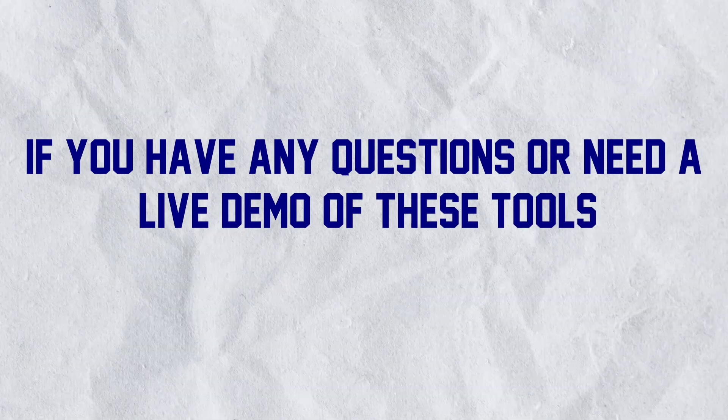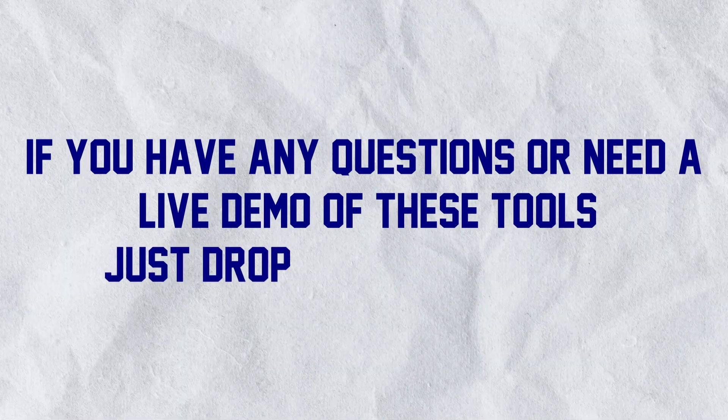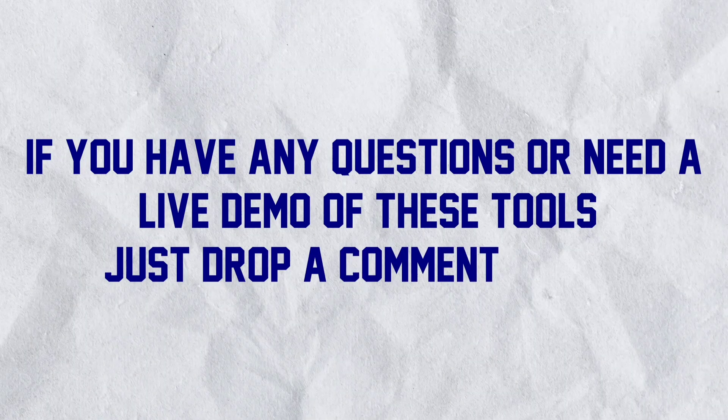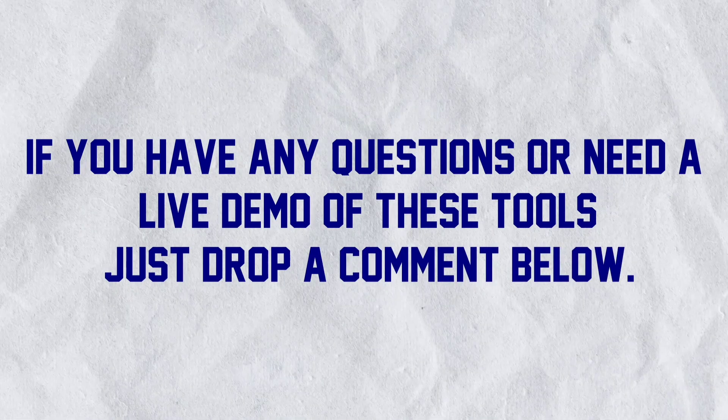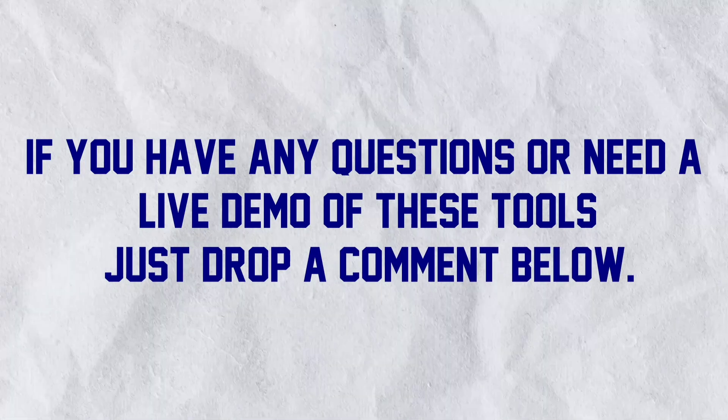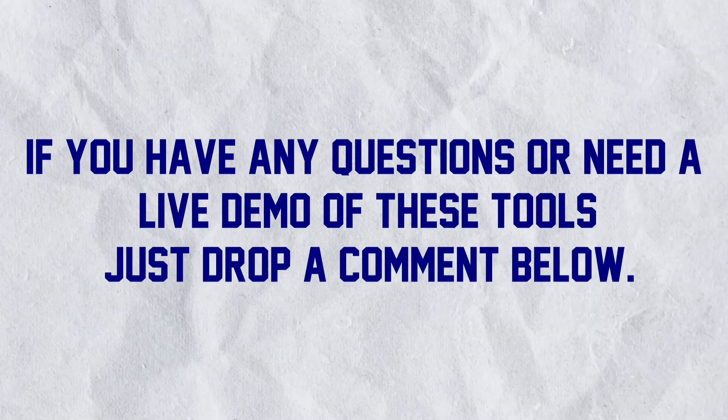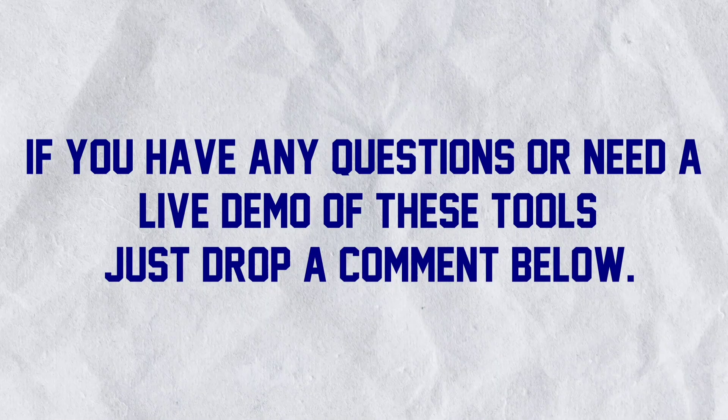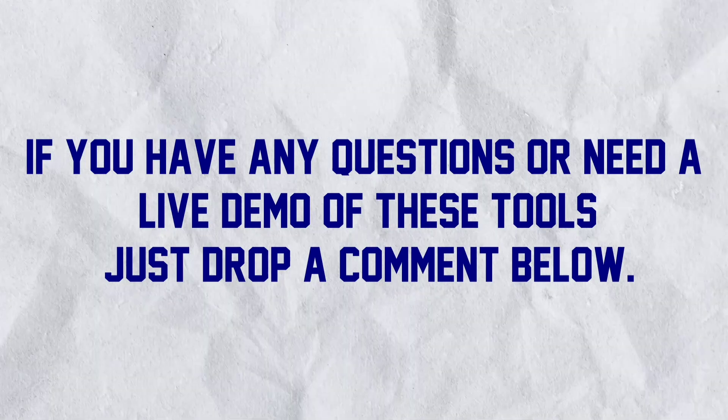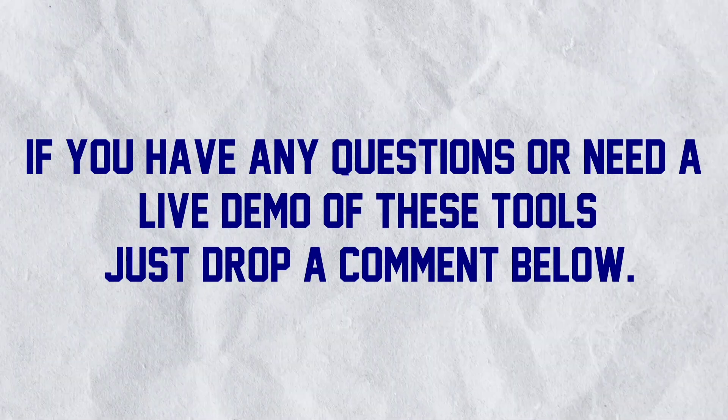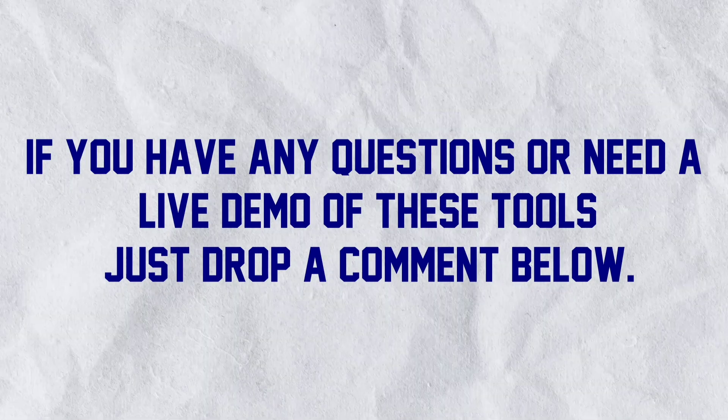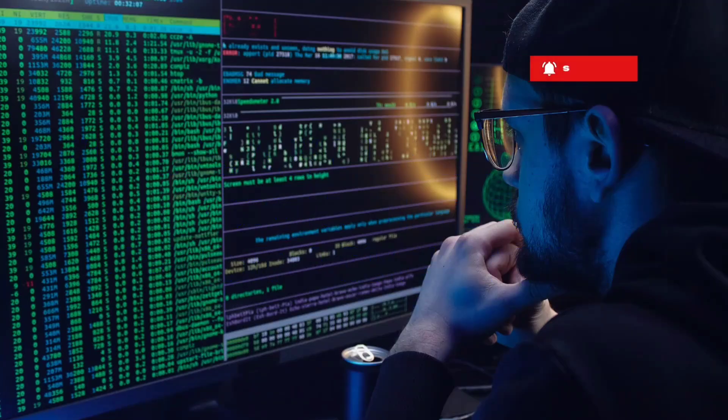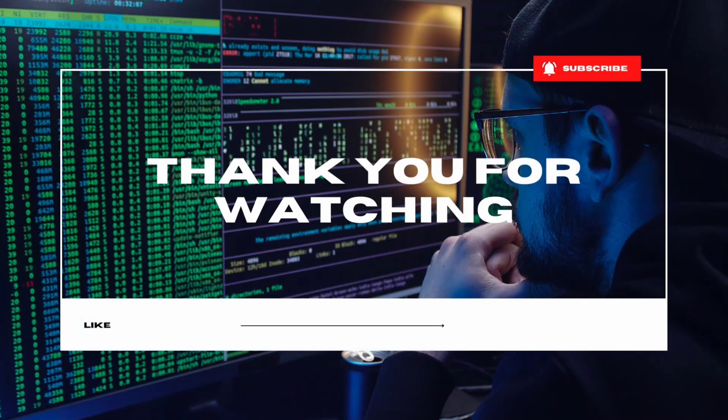If you have any questions or need a live demo of these tools, just drop a comment below. We're here to guide you through the tech jungle. Until next time, happy hacking and stay curious.